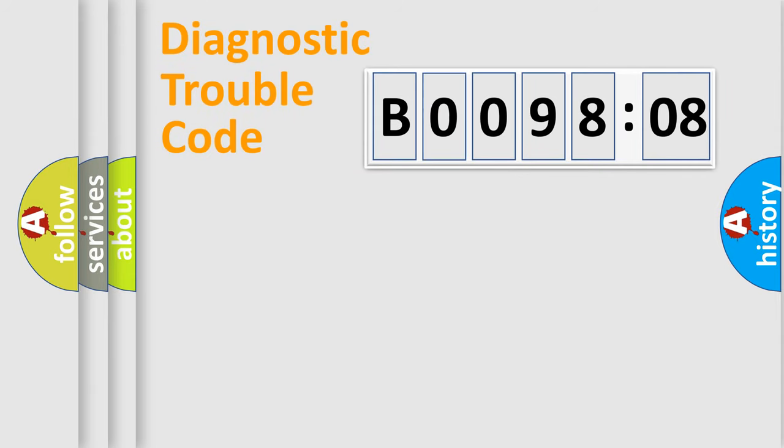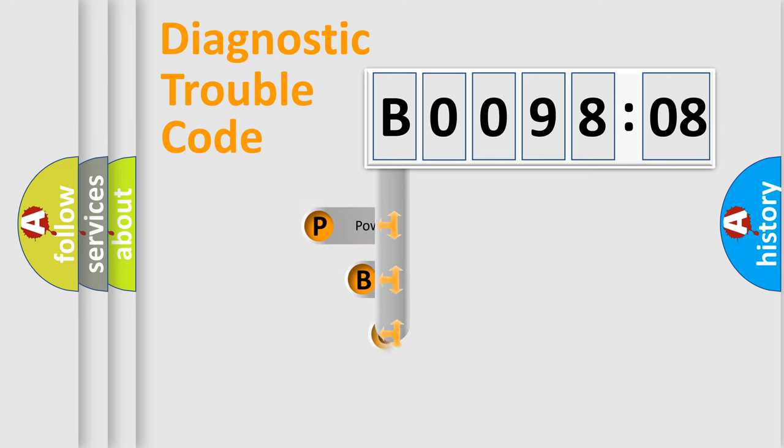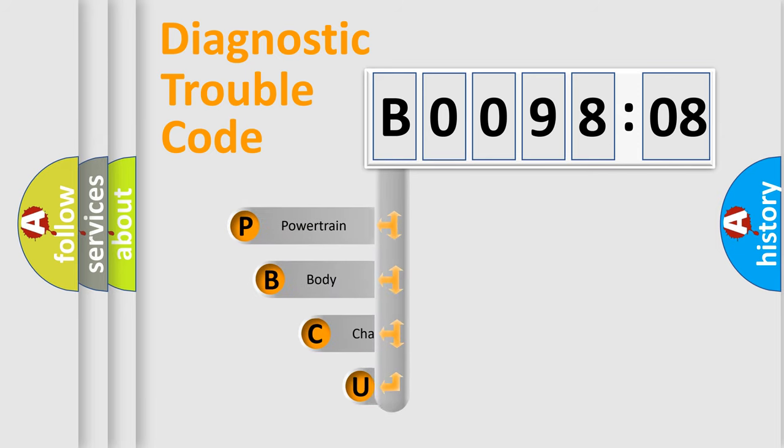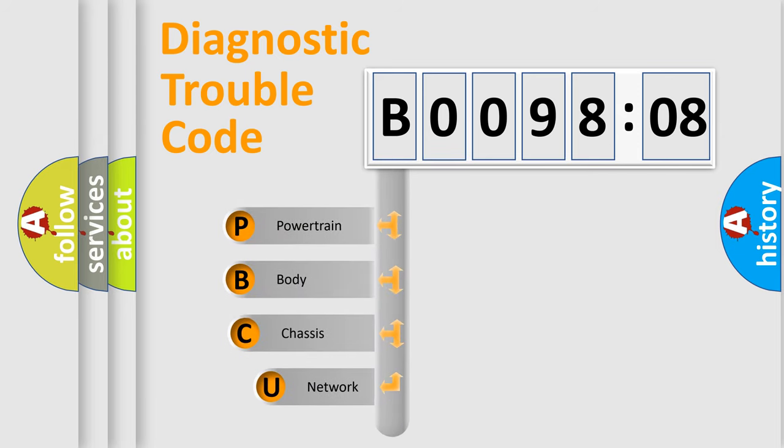Today we will find answers to these questions together. Let's do this. First, let's look at the history of diagnostic fault code composition according to the OBD2 protocol, which is unified for all automakers since 2000.